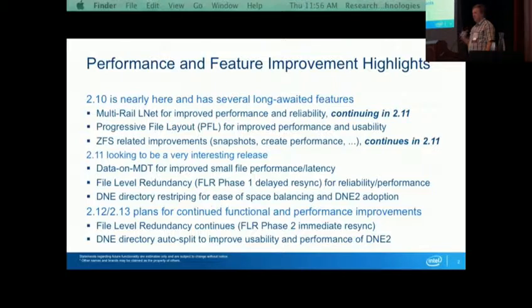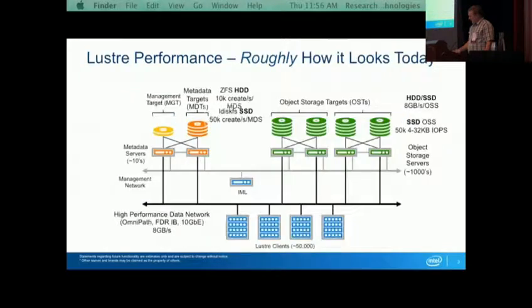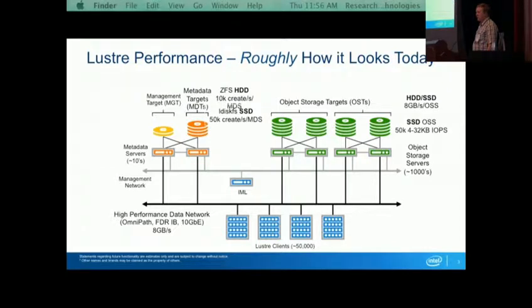I personally don't like to tout features that are just an idea we're talking about. I only like to talk about features where there's somebody working on it or we have concrete designs. Lustre is first and foremost a file system that goes fast, and that continues to be the case. We're investing time and effort into making sure Lustre keeps pace with new hardware that's coming around.